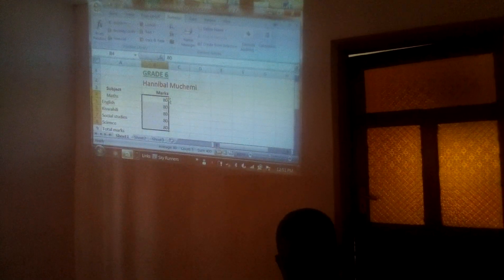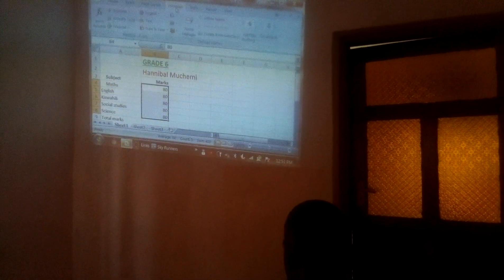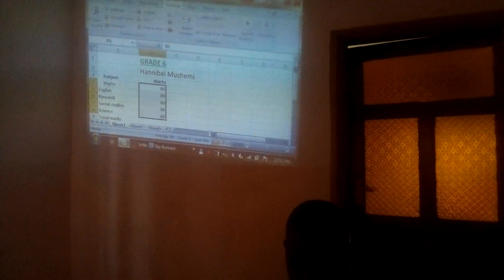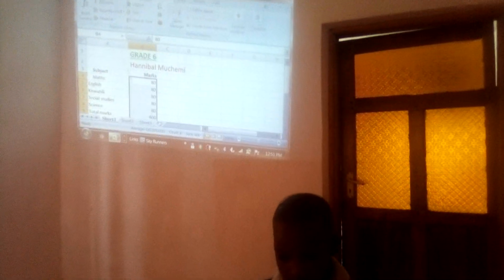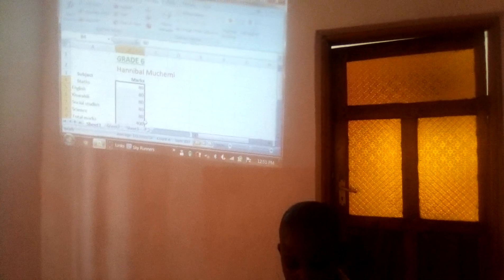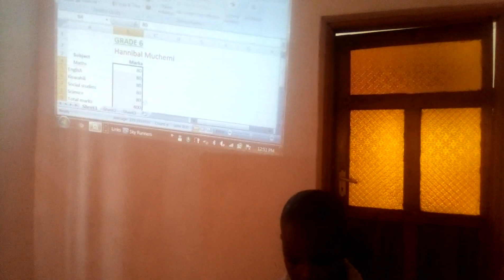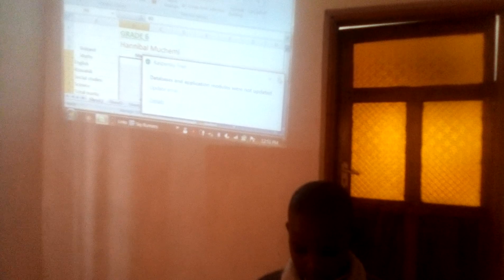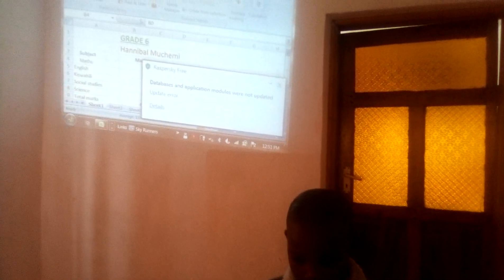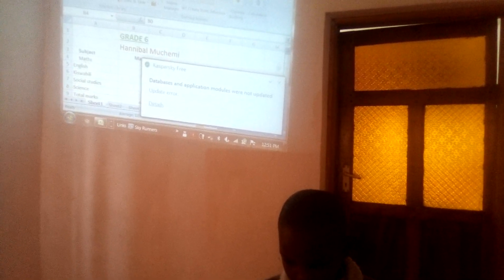You highlight the marks, you come to formulas, you click on AutoSum. As you can see, it has generated the marks as 80 times 5 subjects. You get 400.